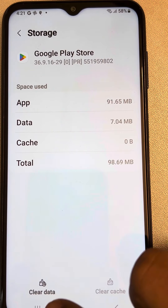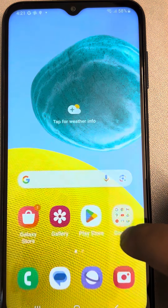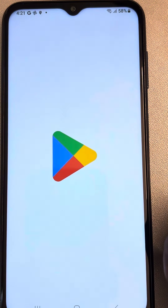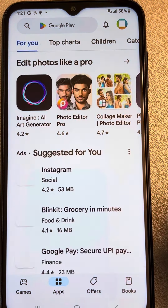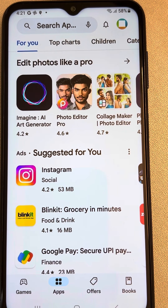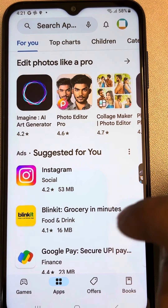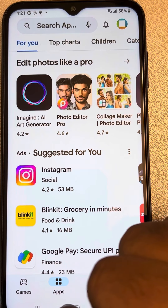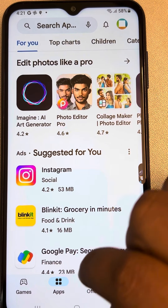Now open Play Store again and try to download again to see whether your issue has been resolved. If this is still not working, there is one more thing you can do.